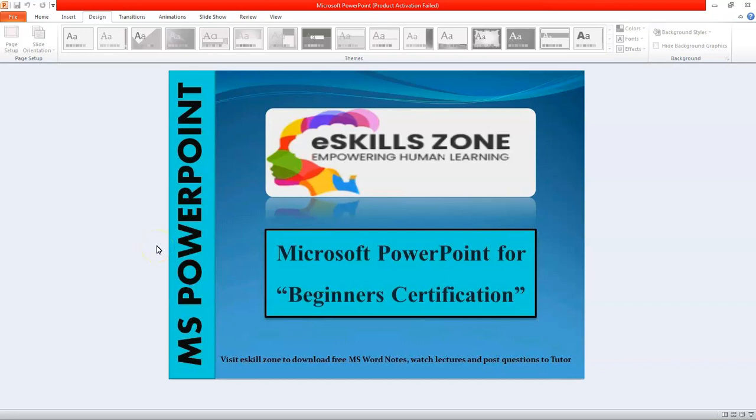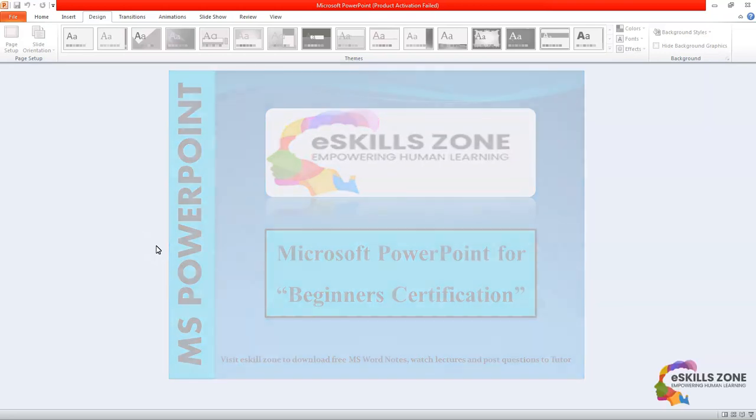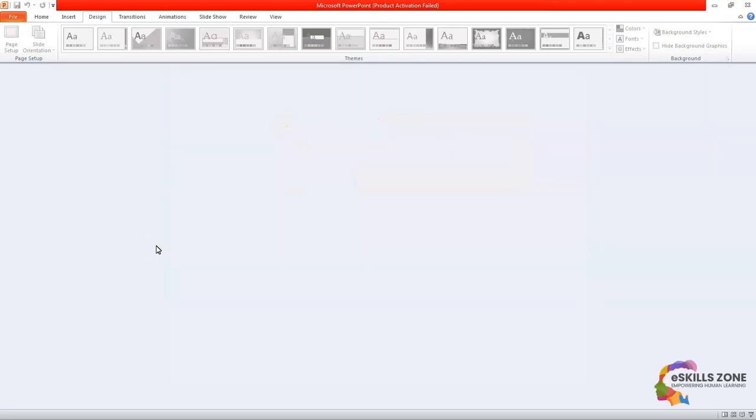This is a video from eSkillsZone. For more videos, notes and certificates, please visit www.eSkillsZone.com. Hello and welcome. Today in this video we will learn how to apply a theme to the slide. To apply a theme to the selected slides, we will follow the given steps.